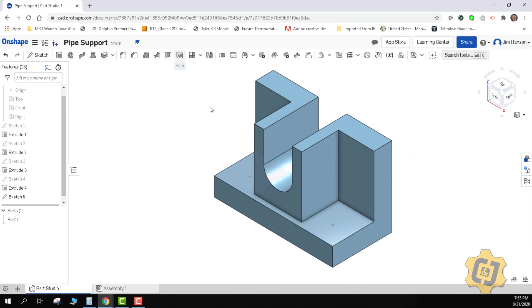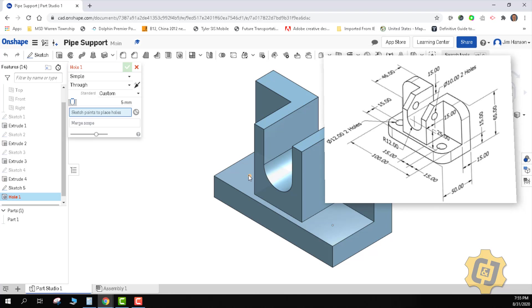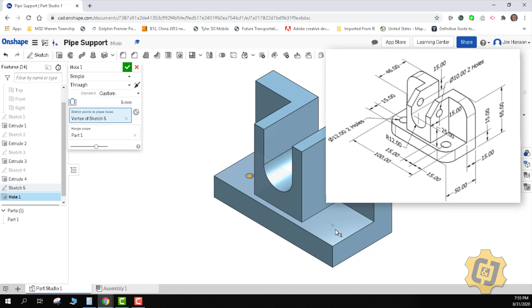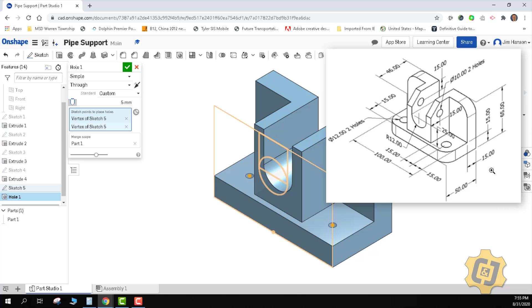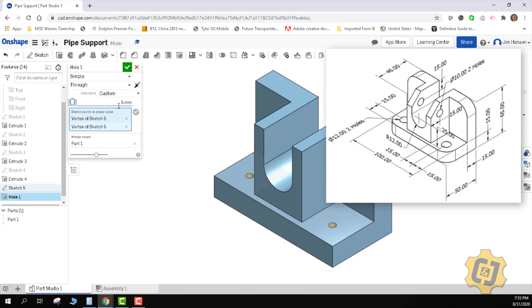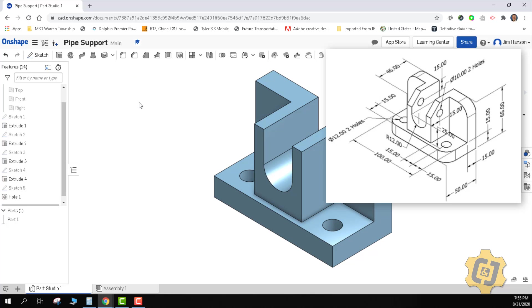We're going to grab the hole tool. We should be able to pick two, it does. And it is going to be a simple hole through all with a diameter. This is a 12 millimeter diameter for those two. So I want to change that from 5 to 12. It looks good, and we finish both of those.